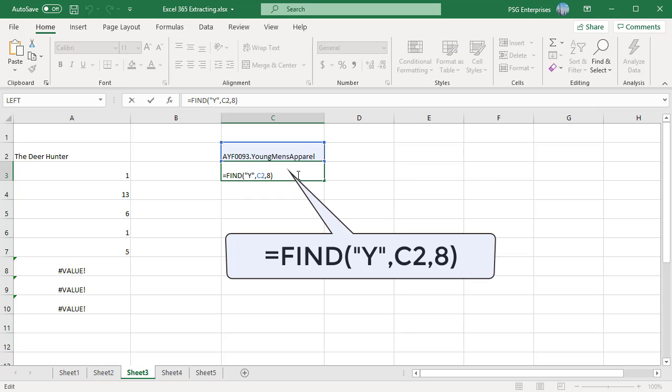If find text is an empty string, the Excel find formula returns 1.